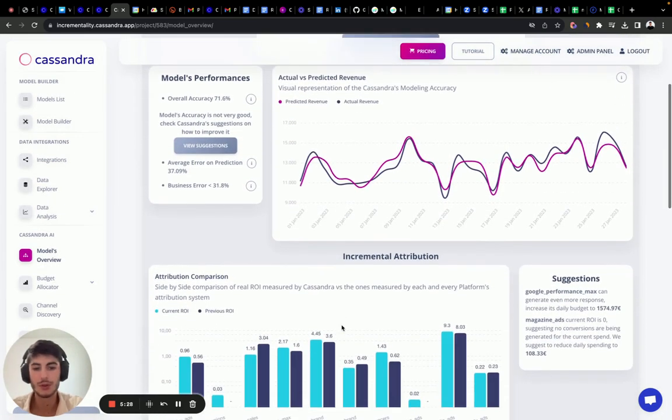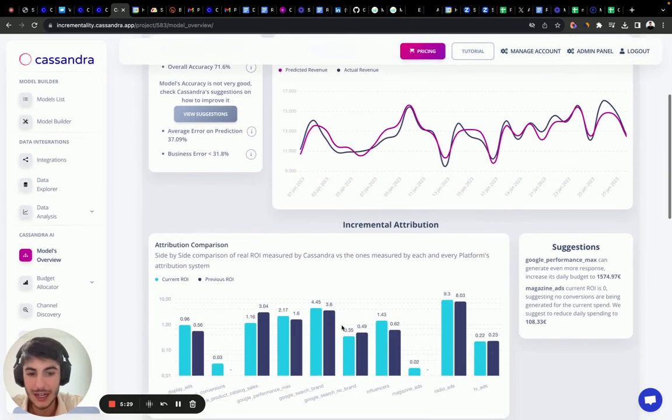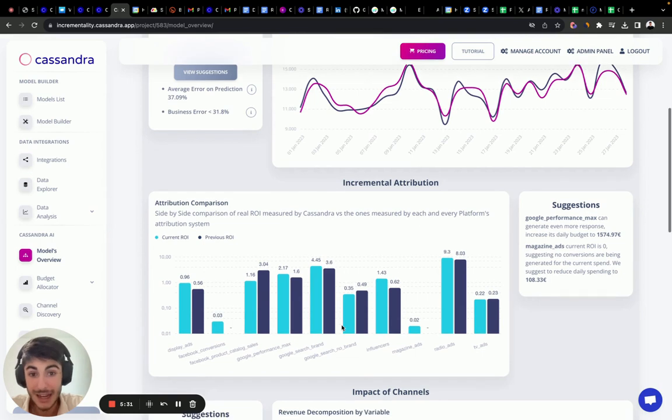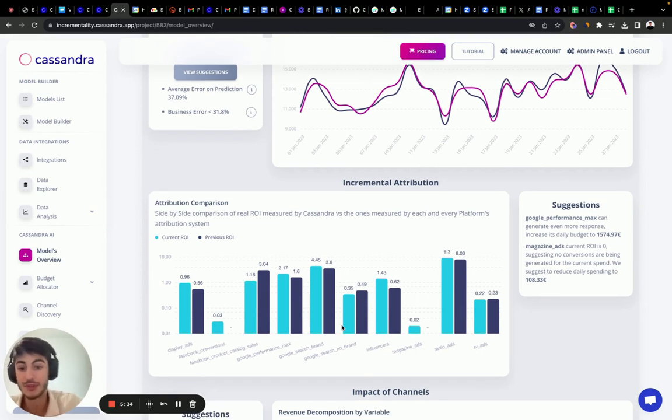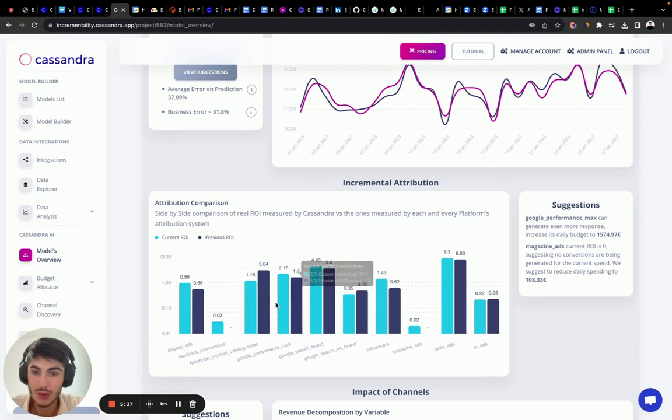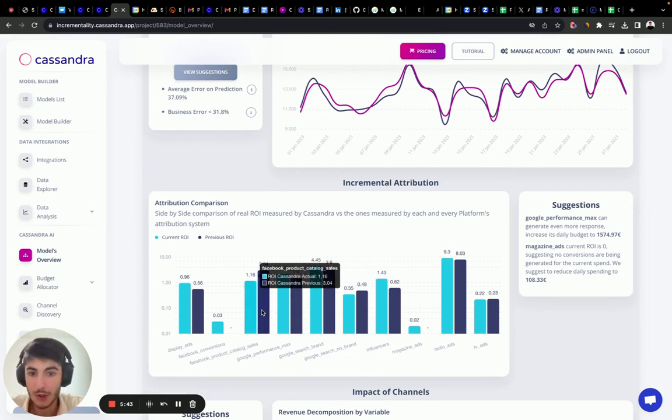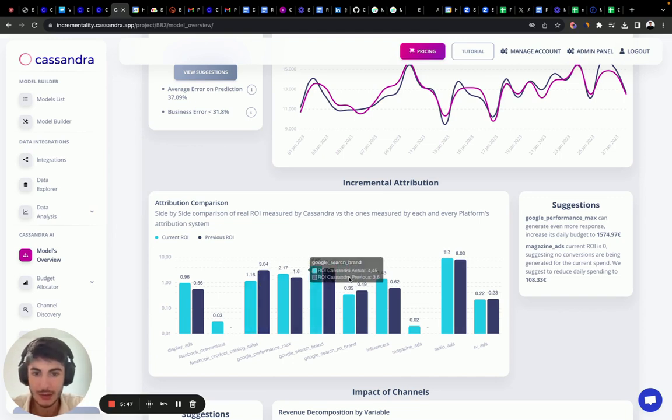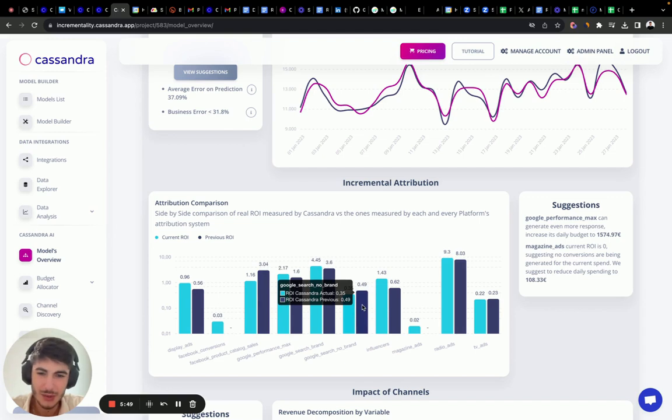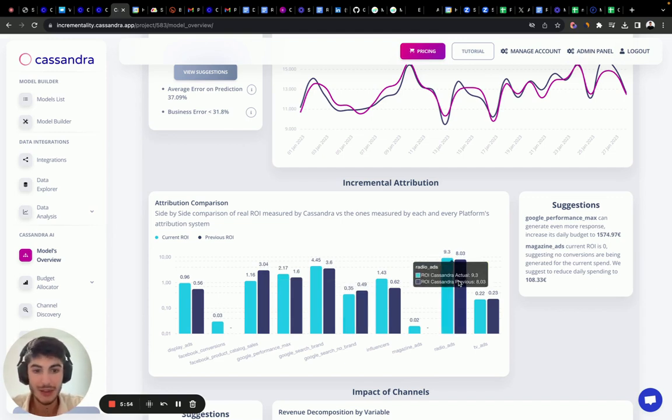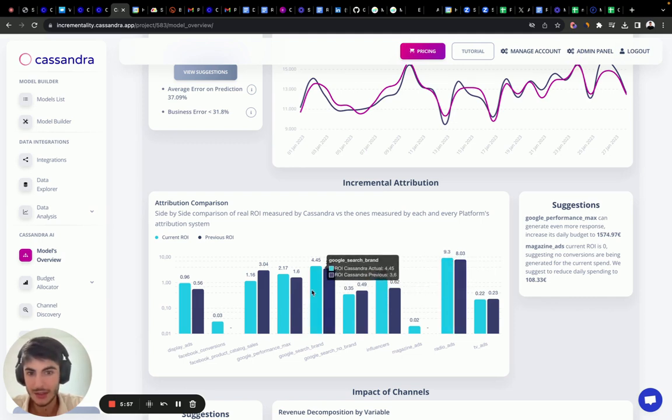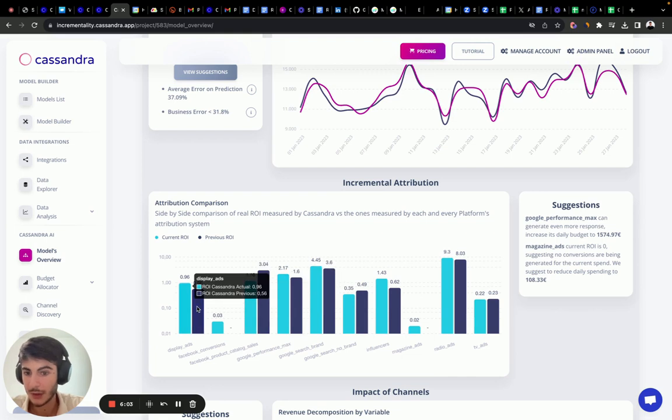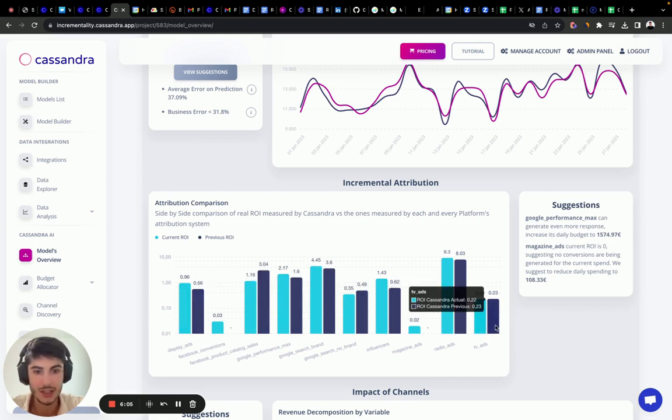Now I want to compare the ROIs and how they changed now in this month compared to the previous period. The only thing that saw a decrease in ROI is Facebook product catalog sales because we spent too much more money in that channel. And we saw a little decrease in Google search no brand because we exaggerated with the volume of investments. But the rest, like radio, it increased the ROIs. It increased the ROI in Google search brand and display ads. TV ads stayed practically the same.